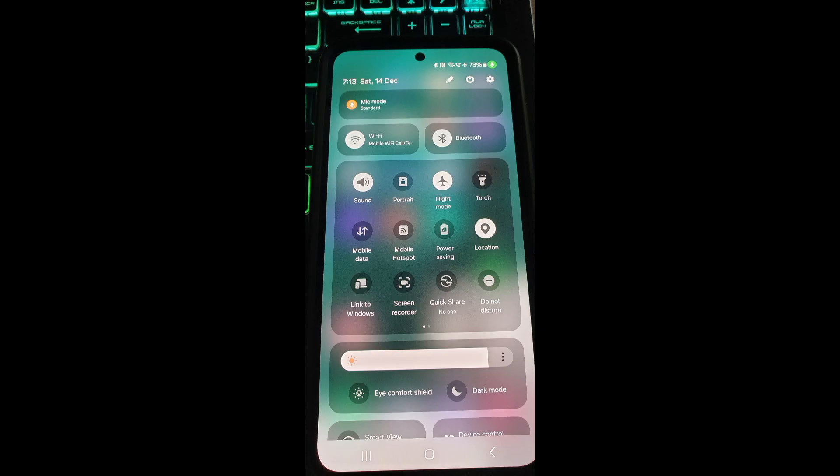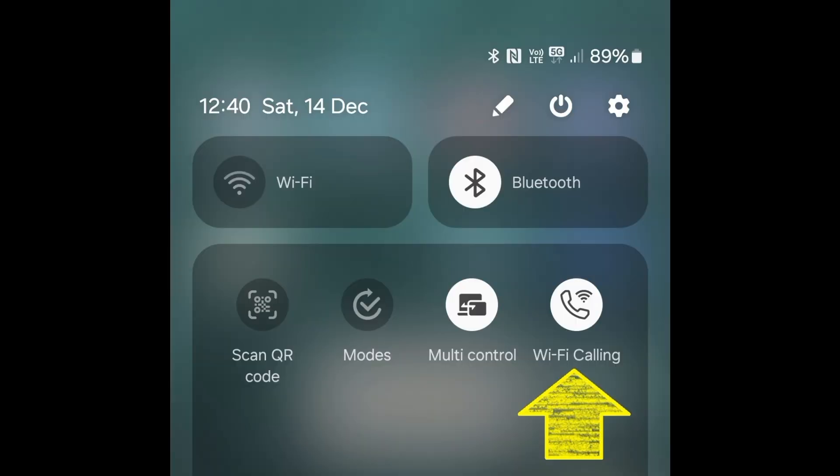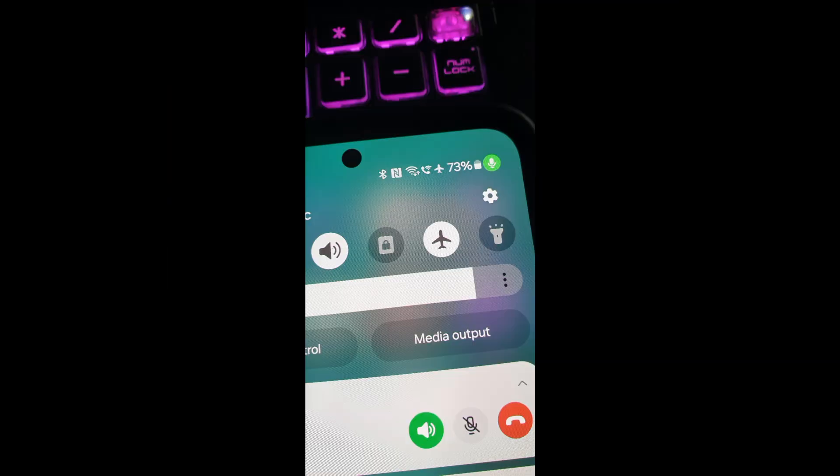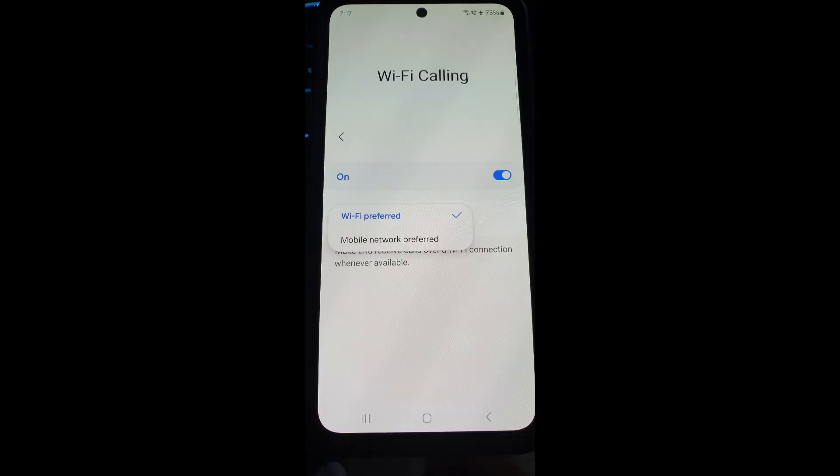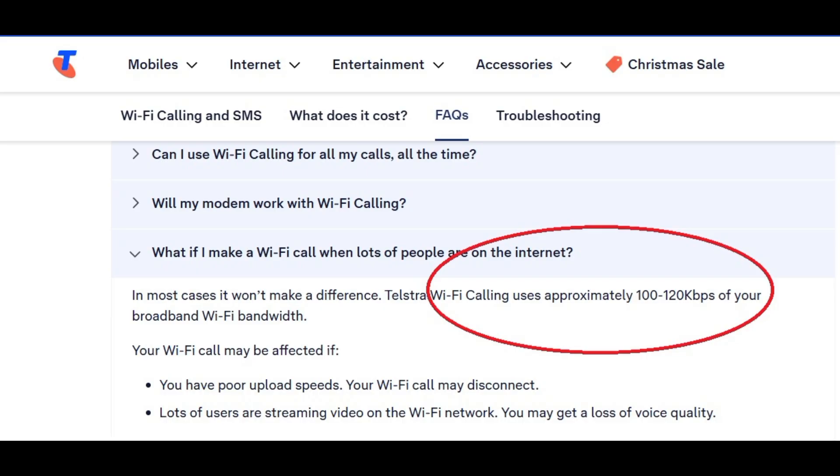Before we get into showing you the how-to, here is a short video of a real live phone call that is calling another mobile number without any mobile phone signal through the Starlink Wi-Fi internet. This test is also throttled with a bandwidth of 500 kilobits per second upload and download speed because Wi-Fi calling uses on average around 120 kilobits per second, which is very small.